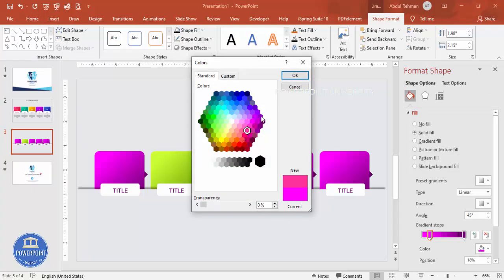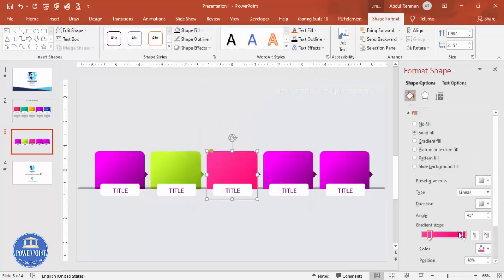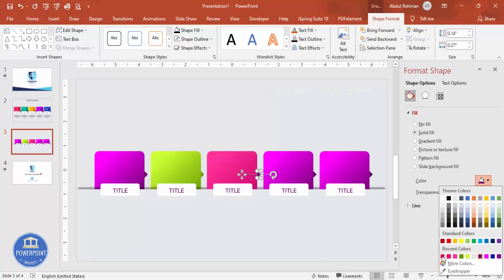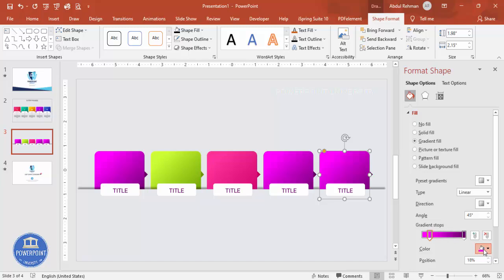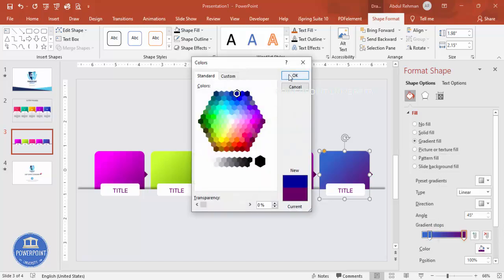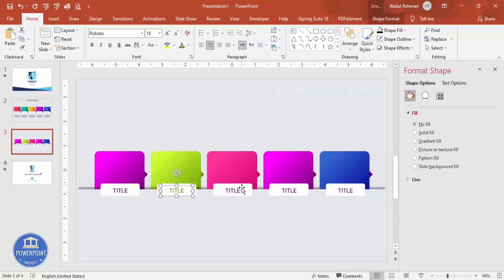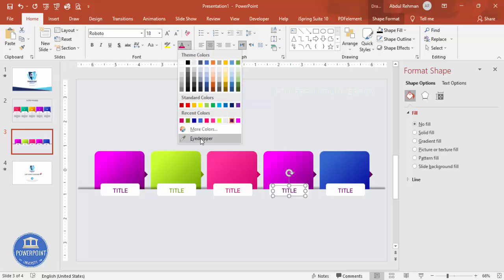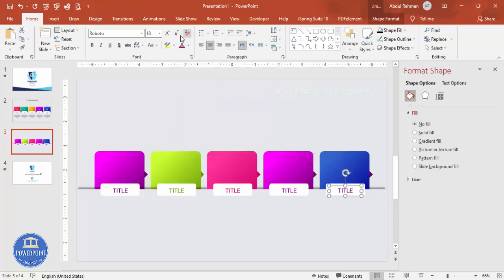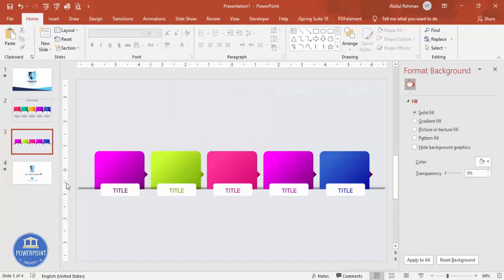For the third card, use a light pink with a dark pink combination — make the dark stop noticeably darker so the gradient is visible. Update the text color to match. For the fourth card, choose a light blue with a dark blue. For the fifth card, use a purple combination. If needed, use the eyedropper to sample recently used colors. You can see each card now has its own distinct gradient color scheme.